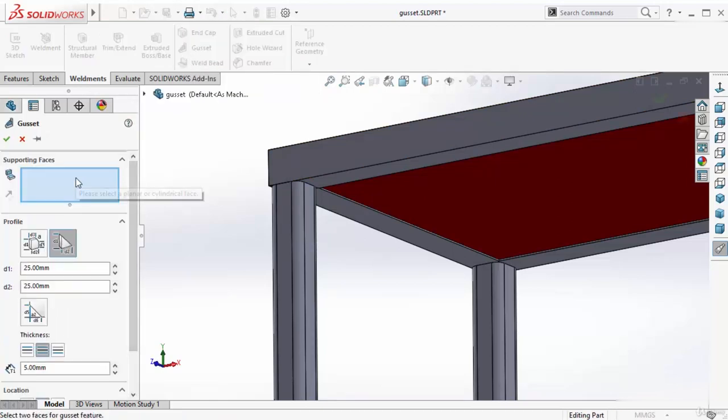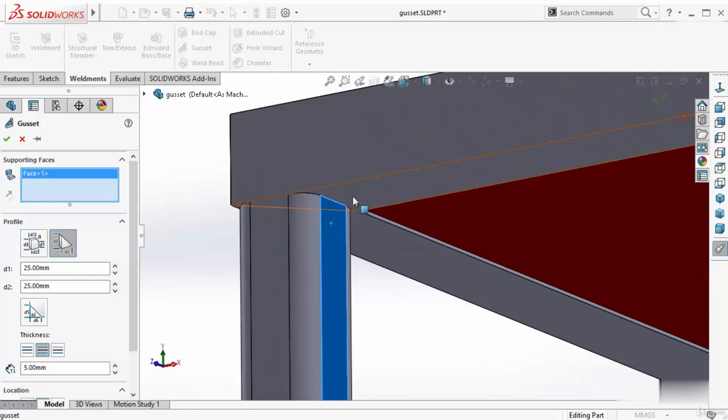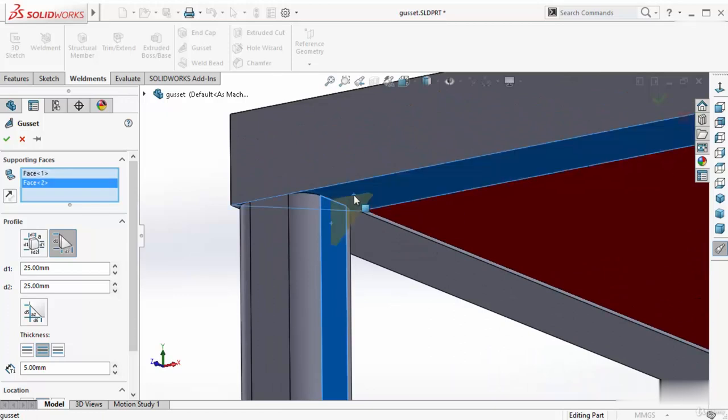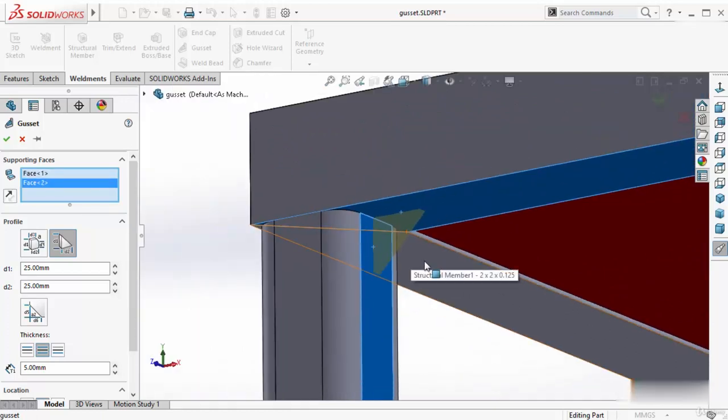First, I have to select two faces from two structural members. Select these two faces because I want to add a gusset between these two faces. And you can see it is showing me some preview.